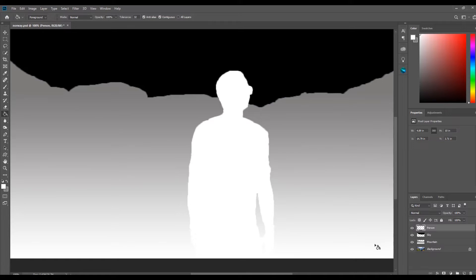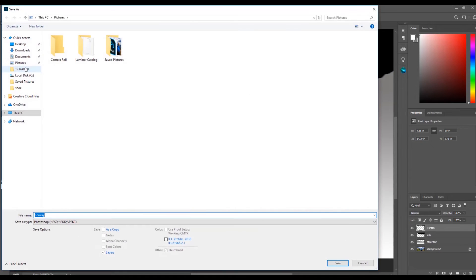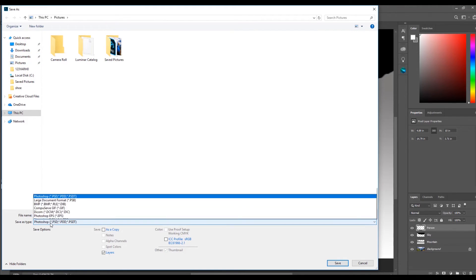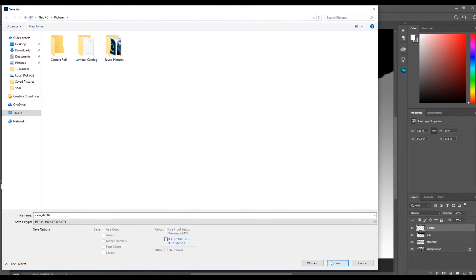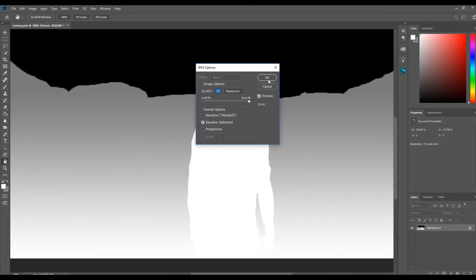Before saving the image here is an important step. In order for the 3D image to render once uploaded to Facebook you will need to upload 2 files: a copy of the original image and the depth map. Both files have to have the same file name, with the depth map image having underscore depth at the end of the file name. So now I am going to save the file by clicking File, Save As. I am going to name the file view and since this is the depth map image I am going to add underscore depth to the end of the name. Change the file type to JPEG, then click Save, then click OK on the save JPEG options.